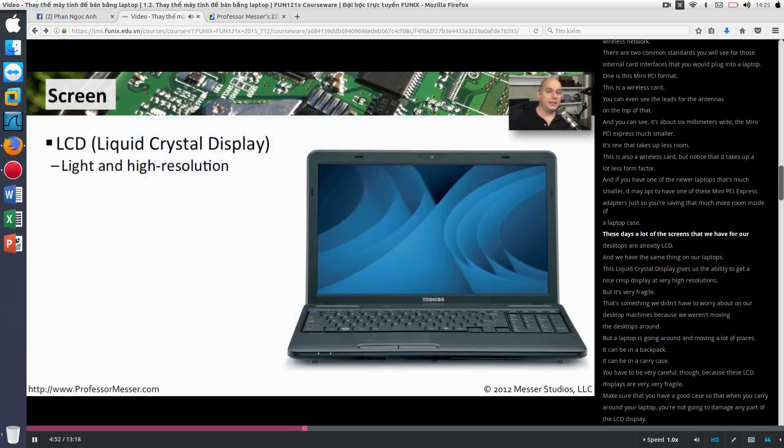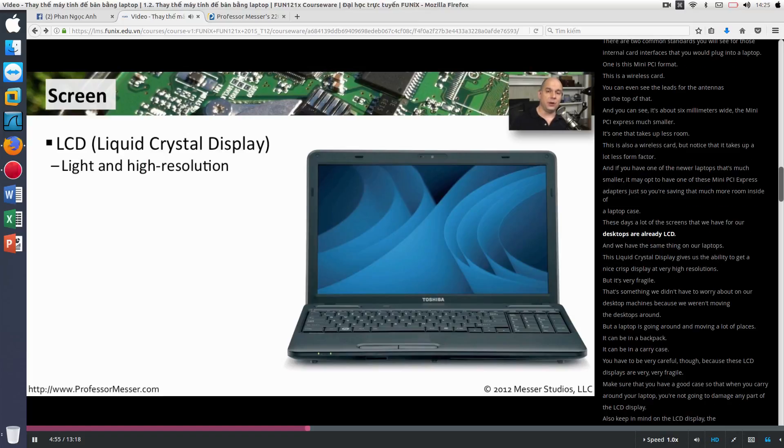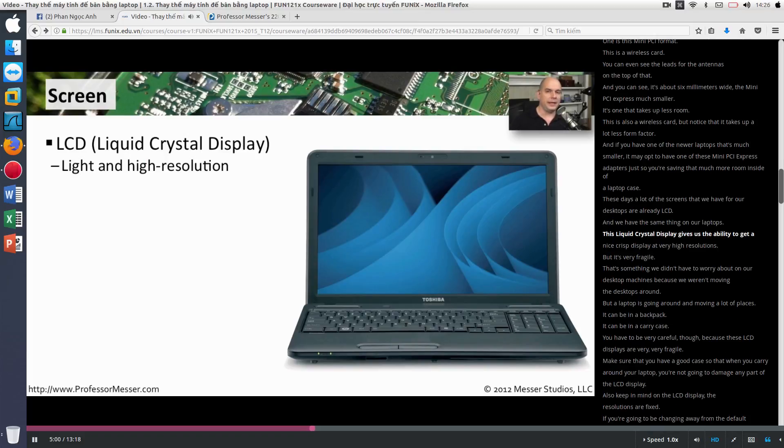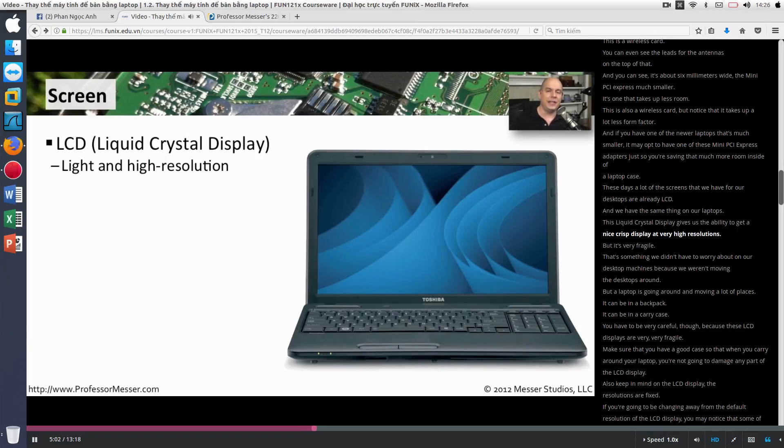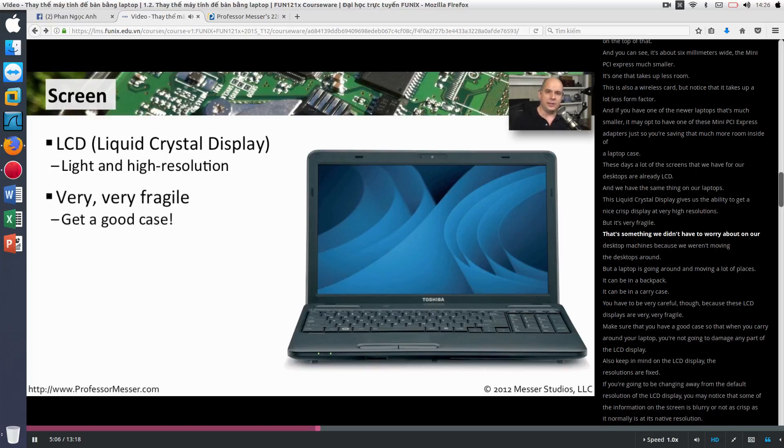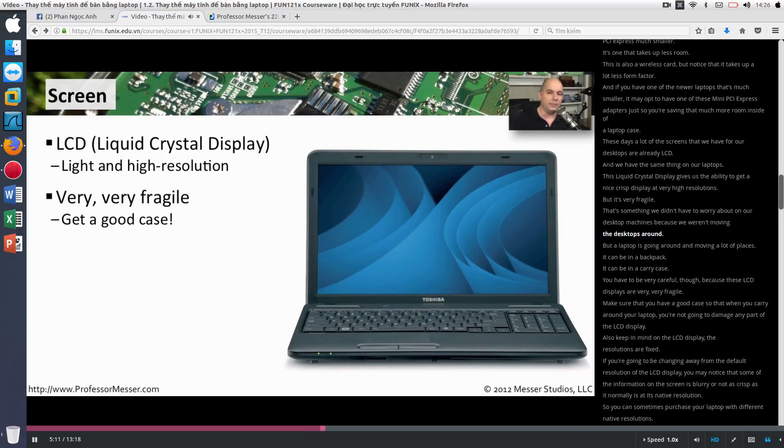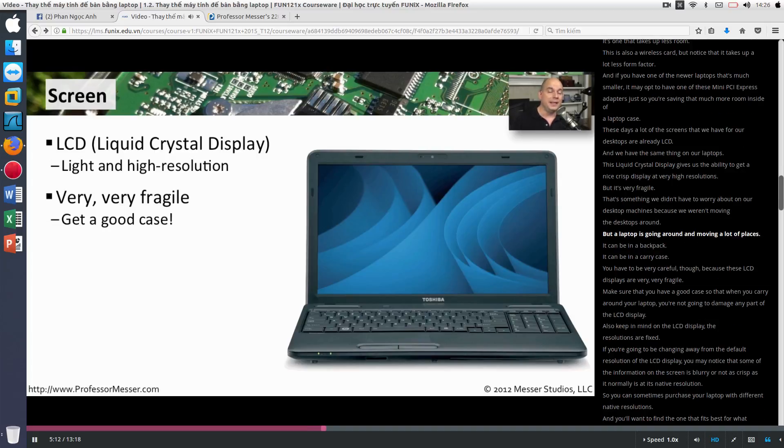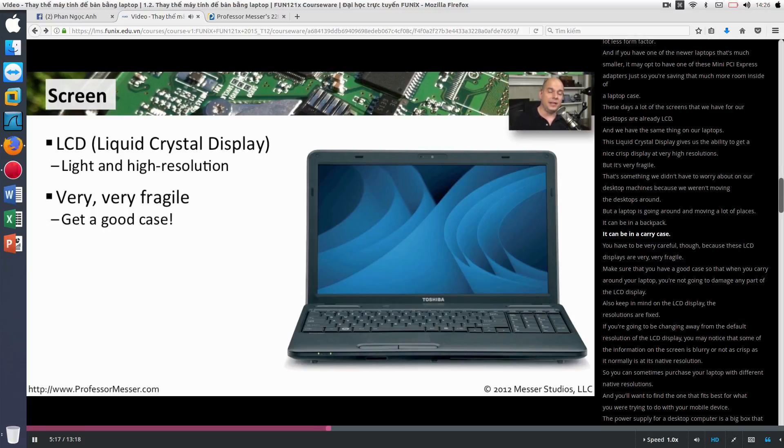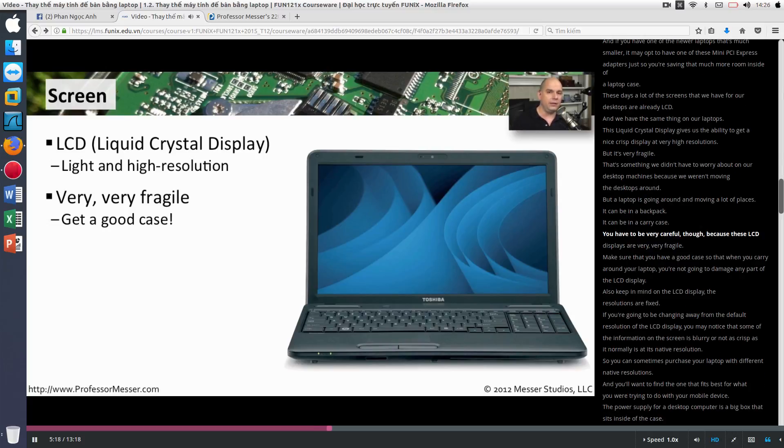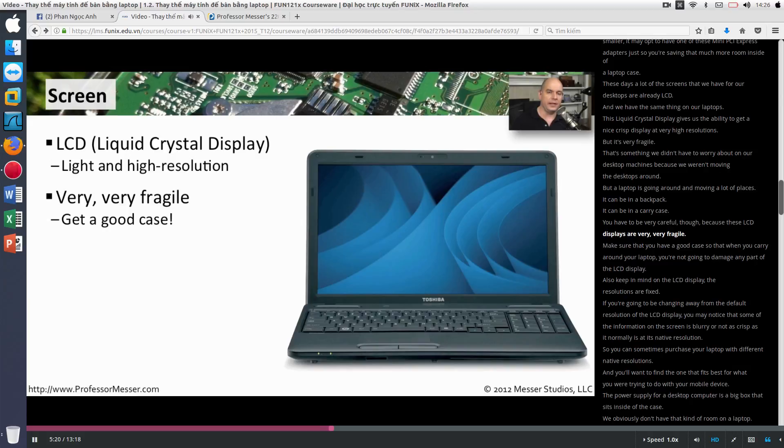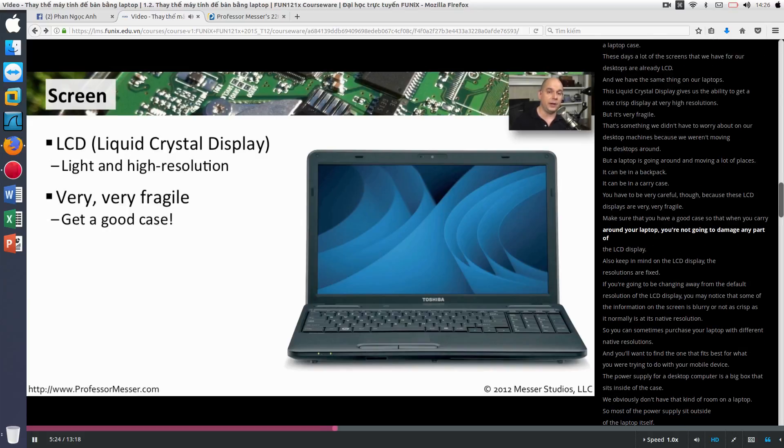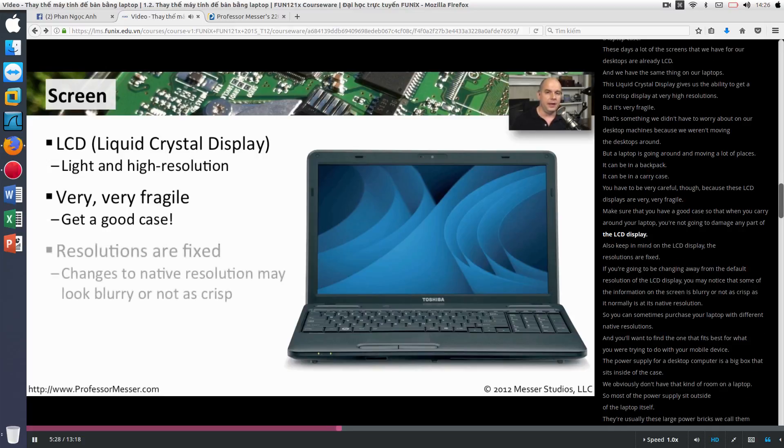These days a lot of the screens that we have for our desktops are already LCD. And we have the same thing on our laptops. This liquid crystal display gives us the ability to get a nice crisp display at very high resolutions. But it's very fragile. That's something we didn't have to worry about on our desktop machines because we weren't moving the desktops around. But a laptop is going around and moving a lot of places. It could be in a backpack. It could be in a carry case. You have to be very careful, though, because these LCD displays are very, very fragile. Make sure that you have a good case so that when you carry around your laptop, you're not going to damage any part of the LCD display.